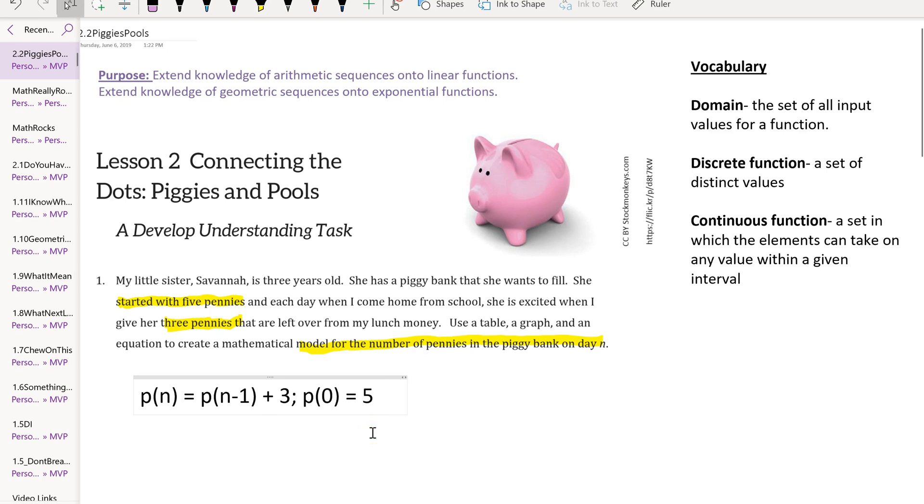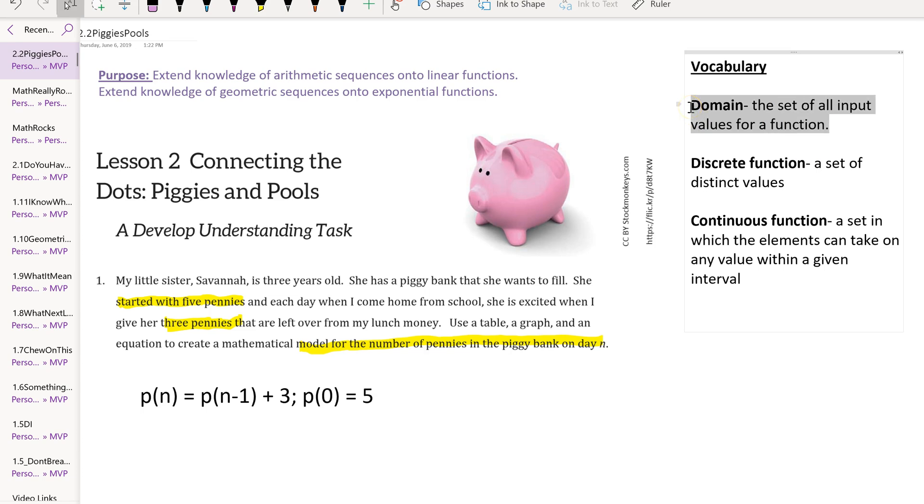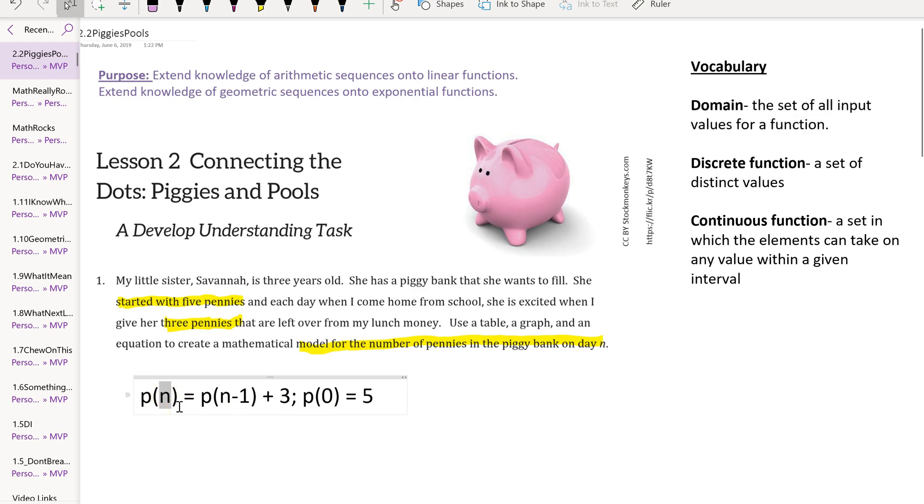I want to define a couple of vocabulary terms off to the right side of the screen. First is the domain. The domain is the set of all input values for a function. In this case, as we think of n, the number of days, we have to think about what kind of values could I input to this function in this scenario. This is called the practical domain, the domain that makes sense in this scenario. Could I input a negative number of days? No.